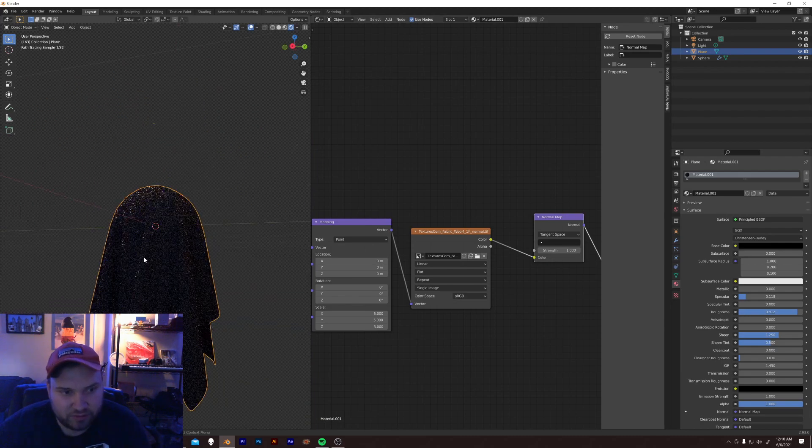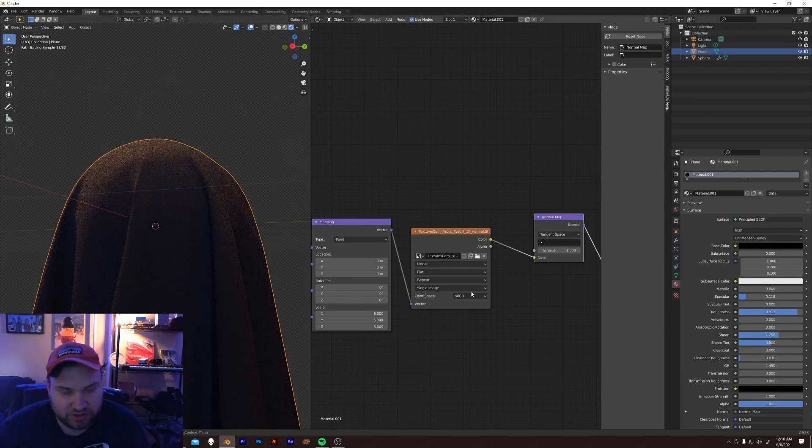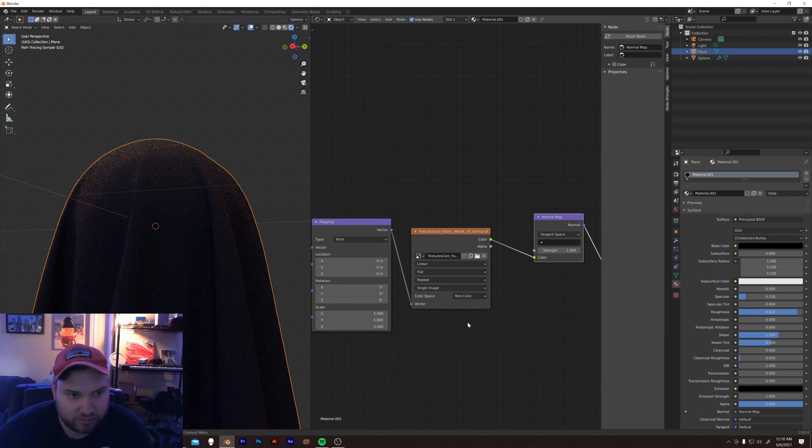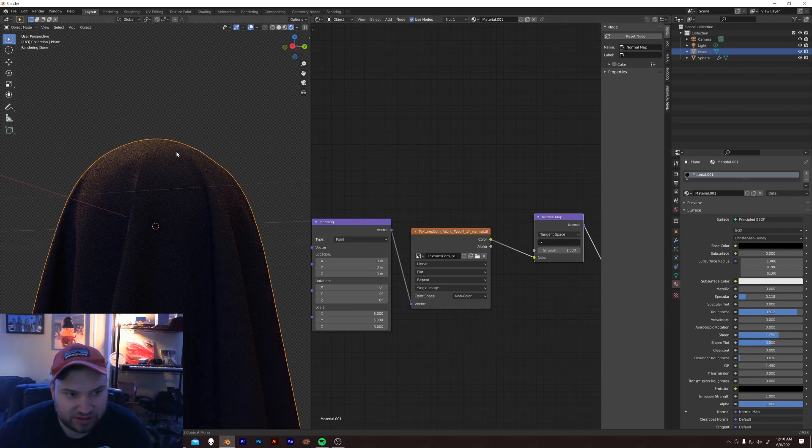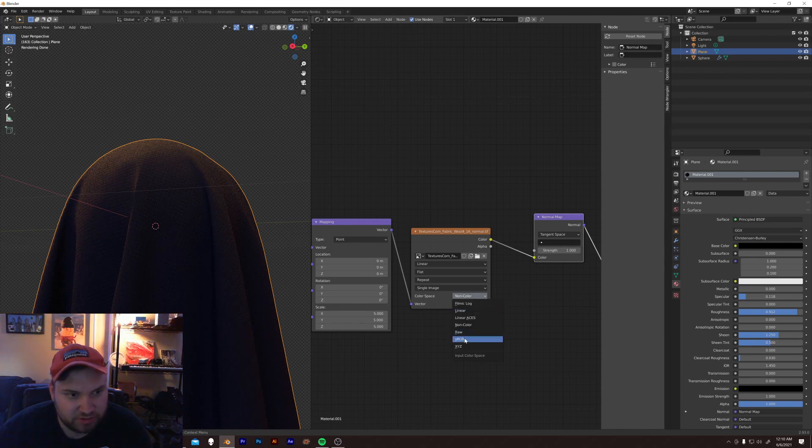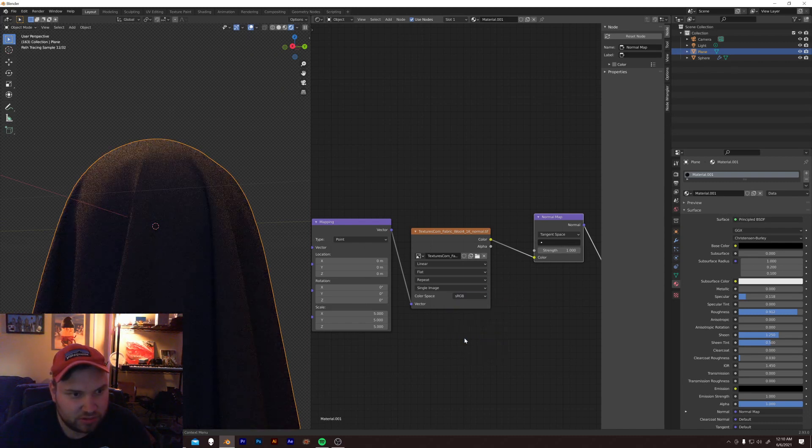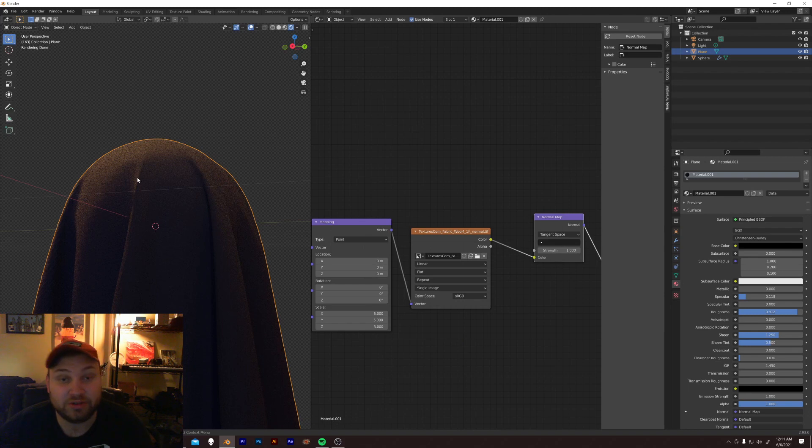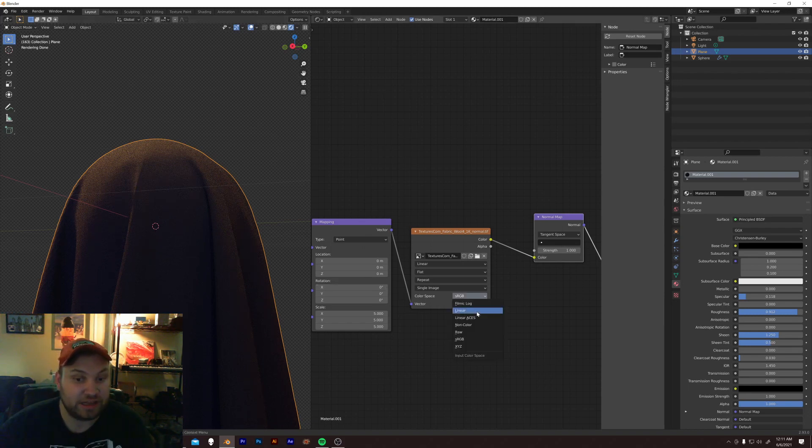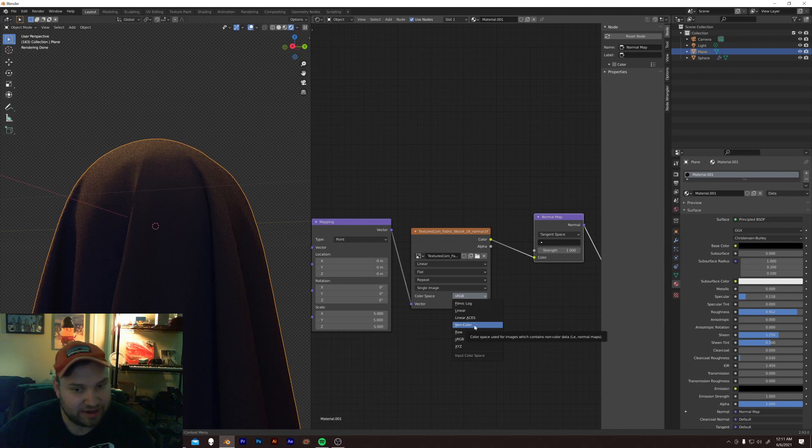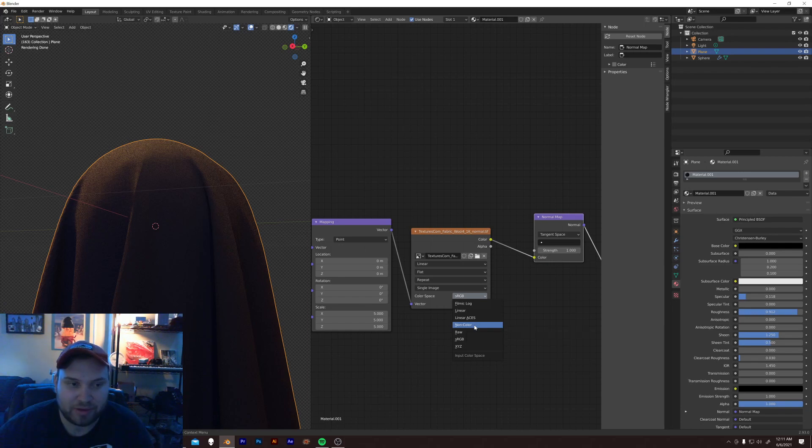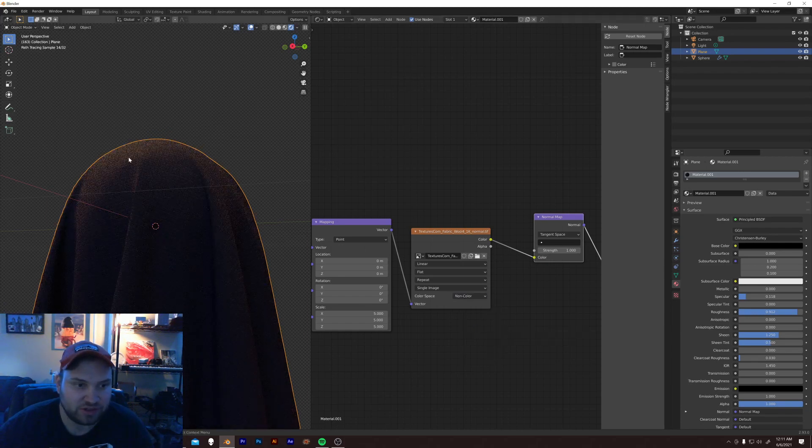I did this on purpose so I can show you the difference. You have to remember to change the color space for normal from sRGB to non-color. It makes a difference. Look at the normal. Non-color. Look at sRGB. It doesn't know what to do with the color material, the color data. Unless you tell it, hey, this is not color data.